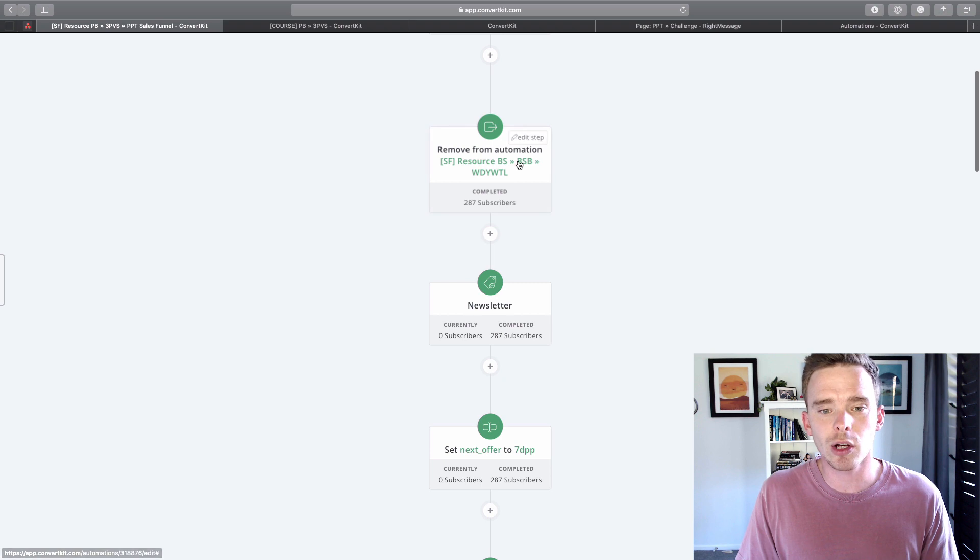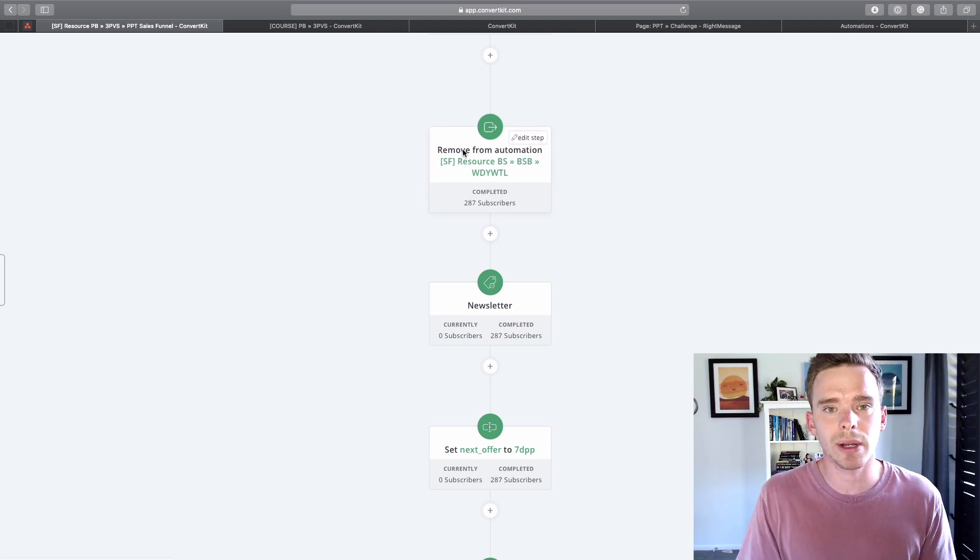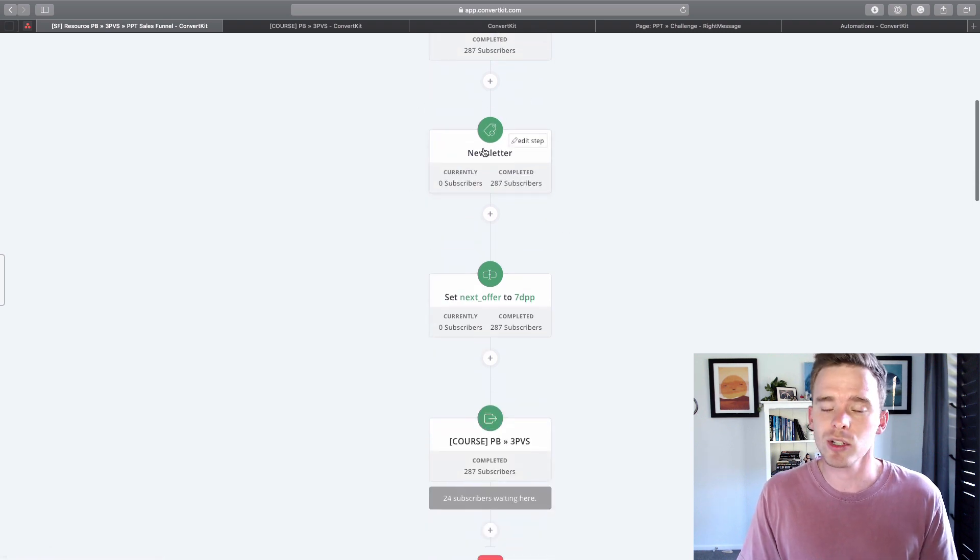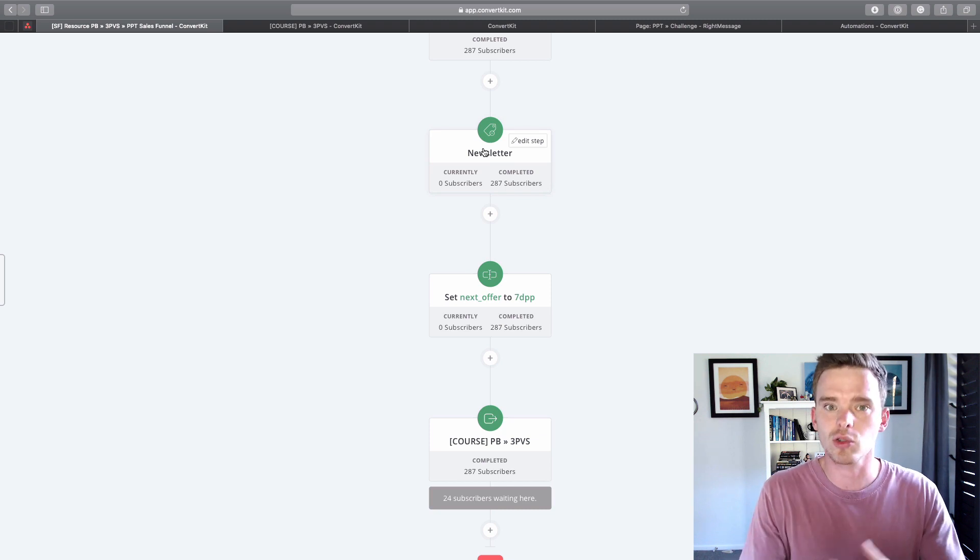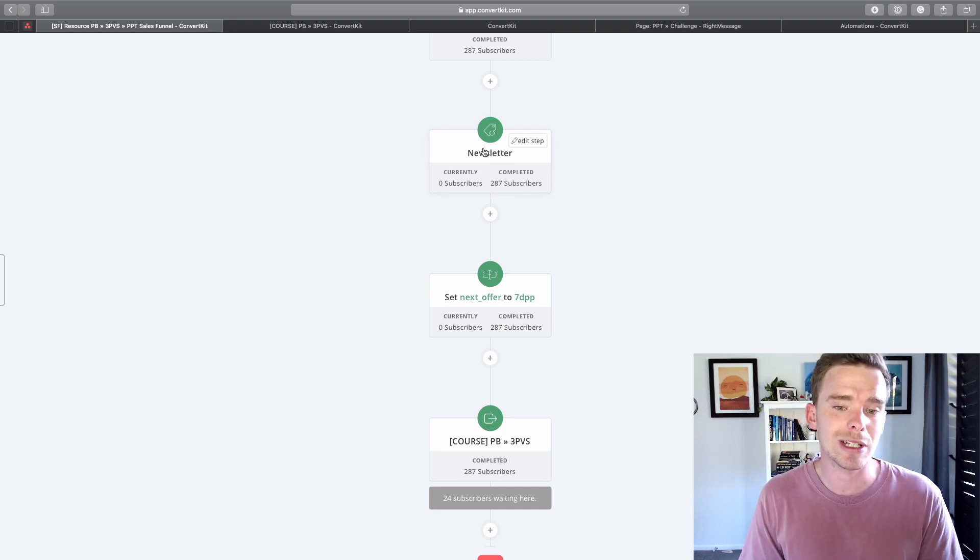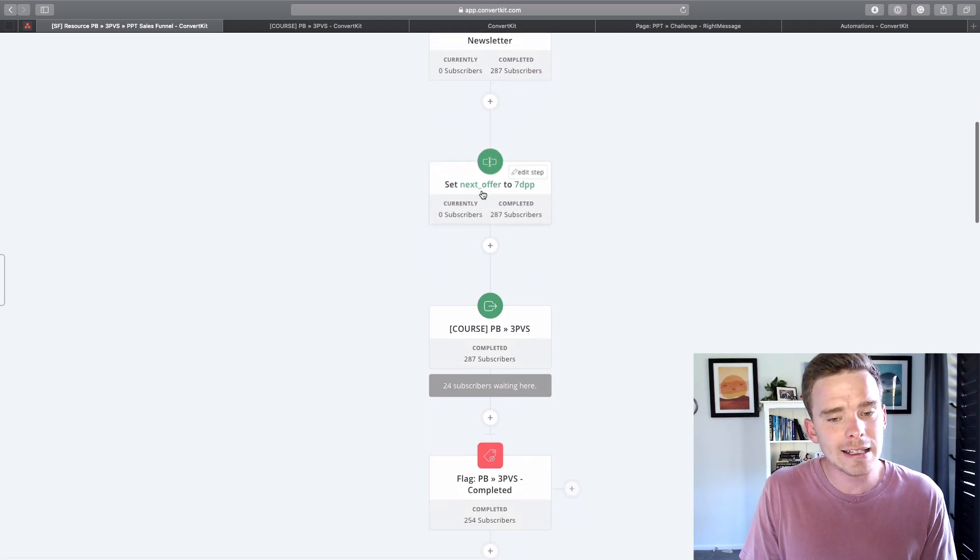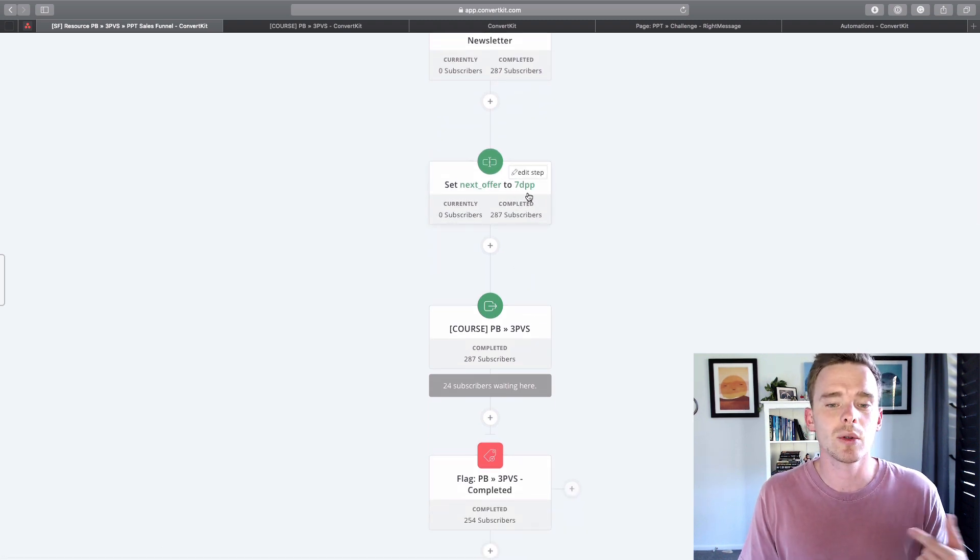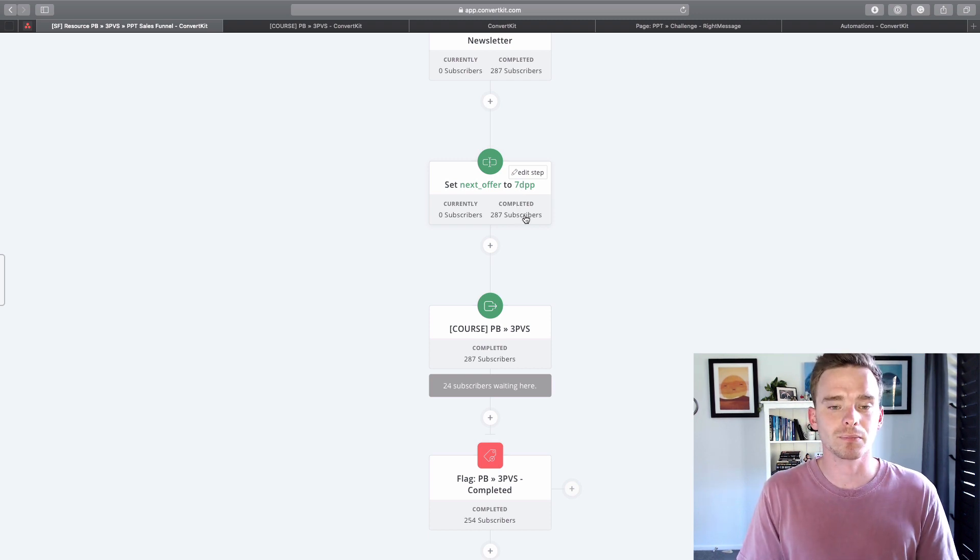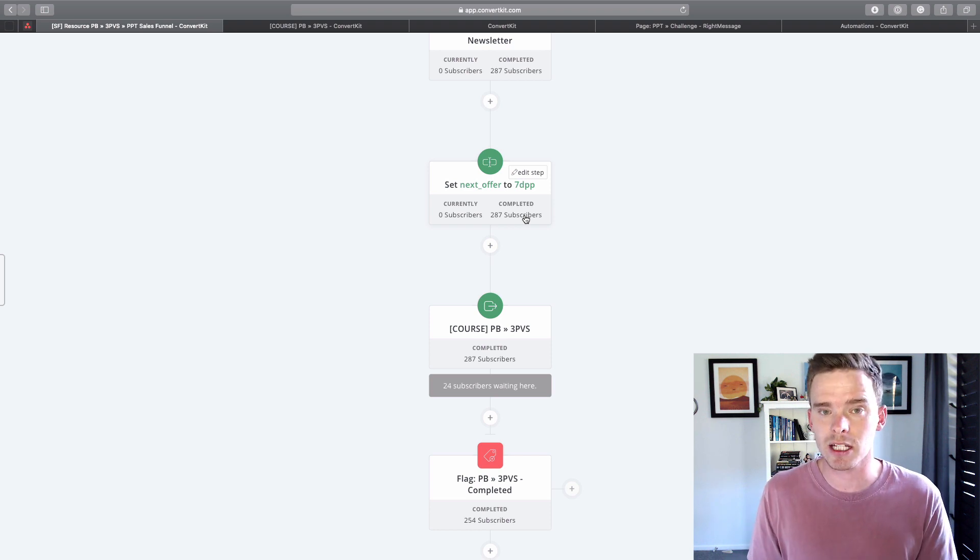And then basically I have my visual automation here set up to do a number of things. First thing it does is if you're already on my list, it removes you from another automation that you might already be in because I don't want people to receive too many emails at once. It removes a tag which in this case is called newsletter because I'm about to send you some emails like a course and a sales pitch. Again, I don't want you to receive my newsletter. So it removes that tag and it sets a custom field called next offer to 7dpp, which is basically a field I use in ConvertKit to say this is the next thing that they need to be pitched on.